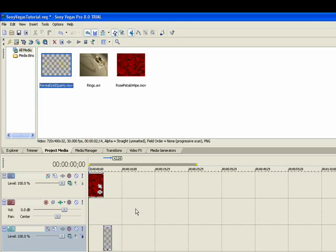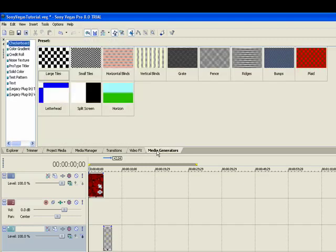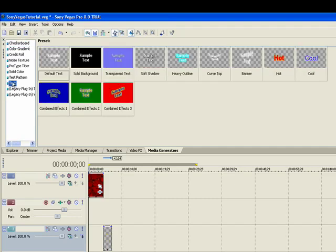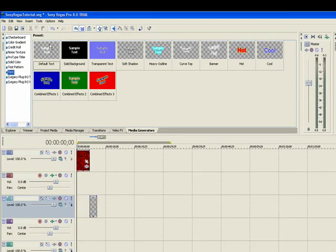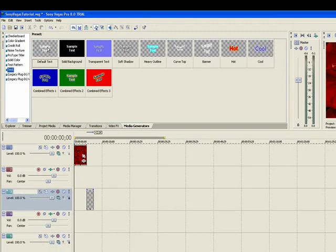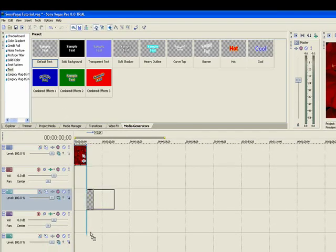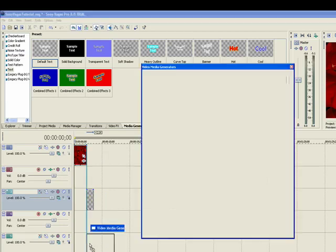Now the next layer we actually need to go create, and that's going to be a title. So let's use the Media Generator. And we'll go into text and we'll just use the default. We'll just use this. Drag it down to the next layer here.